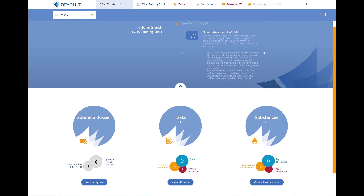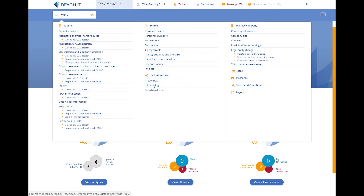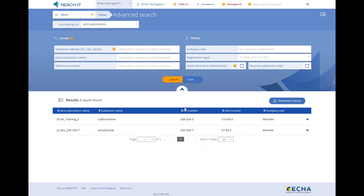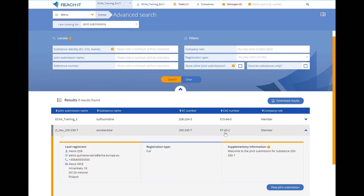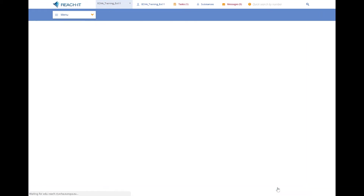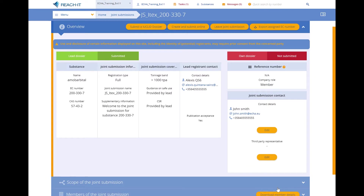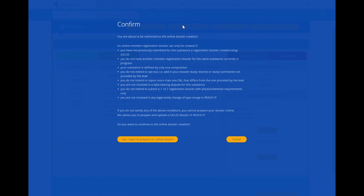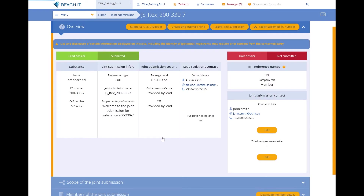The first thing to do is to access the joint submission of the substance you want to register. From the joint submission page, you can start the dossier creation by clicking on Create and Submit Online at the top of the page. This page is a summary of the conditions you need to fulfill in order to create a dossier online. Once you have read the conditions and are certain that you fulfilled them, click Yes — I want to prepare an online dossier.